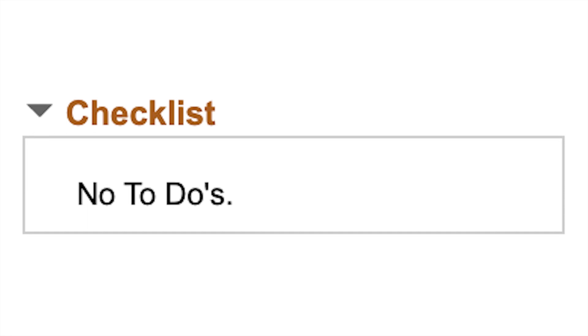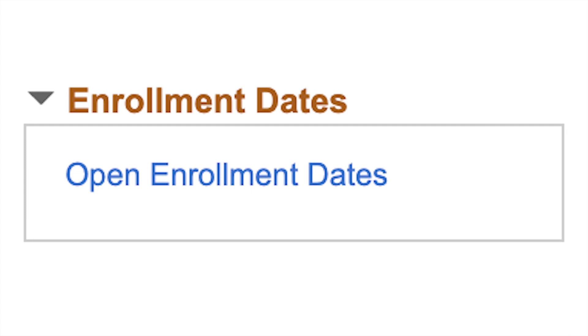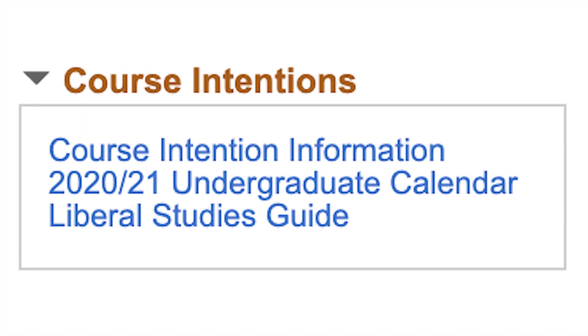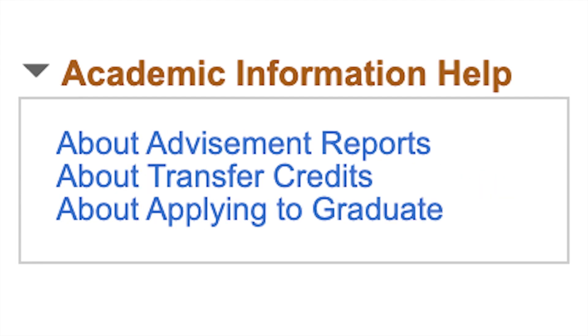Checklists - notifications that you've applied to graduate. Enrollment dates - a link to get the key dates for enrollment. Exams - a link to more details on the exam schedule for the current term. Course intentions - links to learn more about course intentions. Academic information - links to learn more about your advisement report, transfer credits, and applying to graduate.